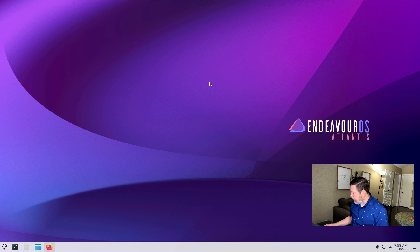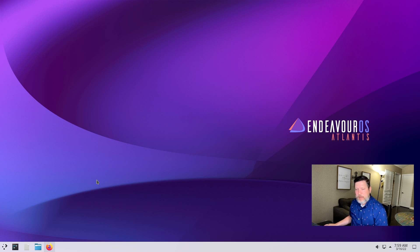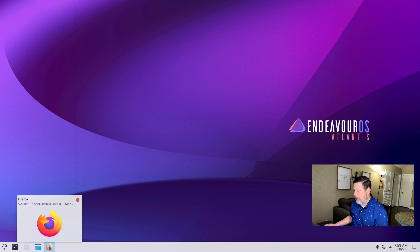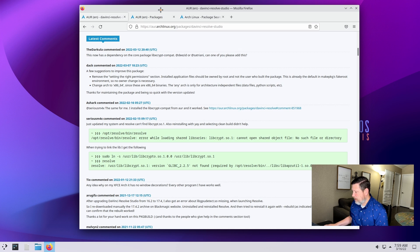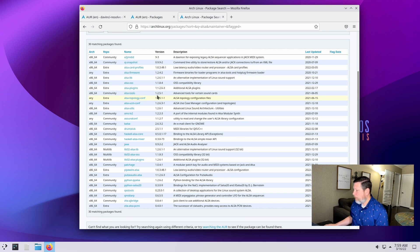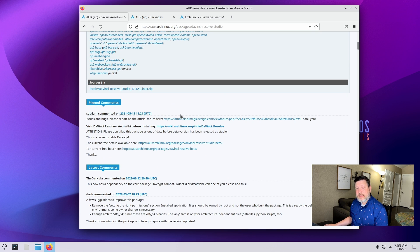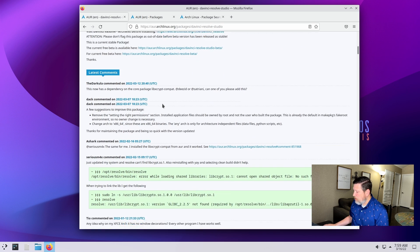So let's go ahead and switch to the desktop — a little VM running Endeavor OS, which is an Arch-based distribution. The steps for this will work for any Arch distribution. I always go to the aur.archlinux.org packages list to ensure that I'm going to have everything I need to make this thing work.